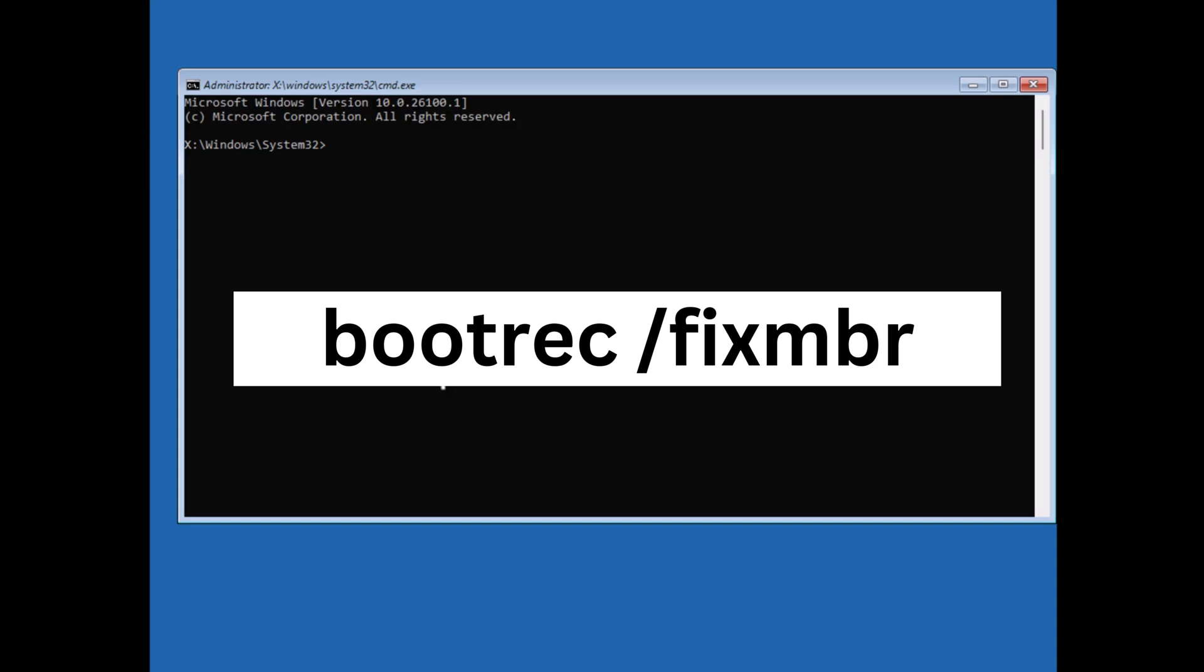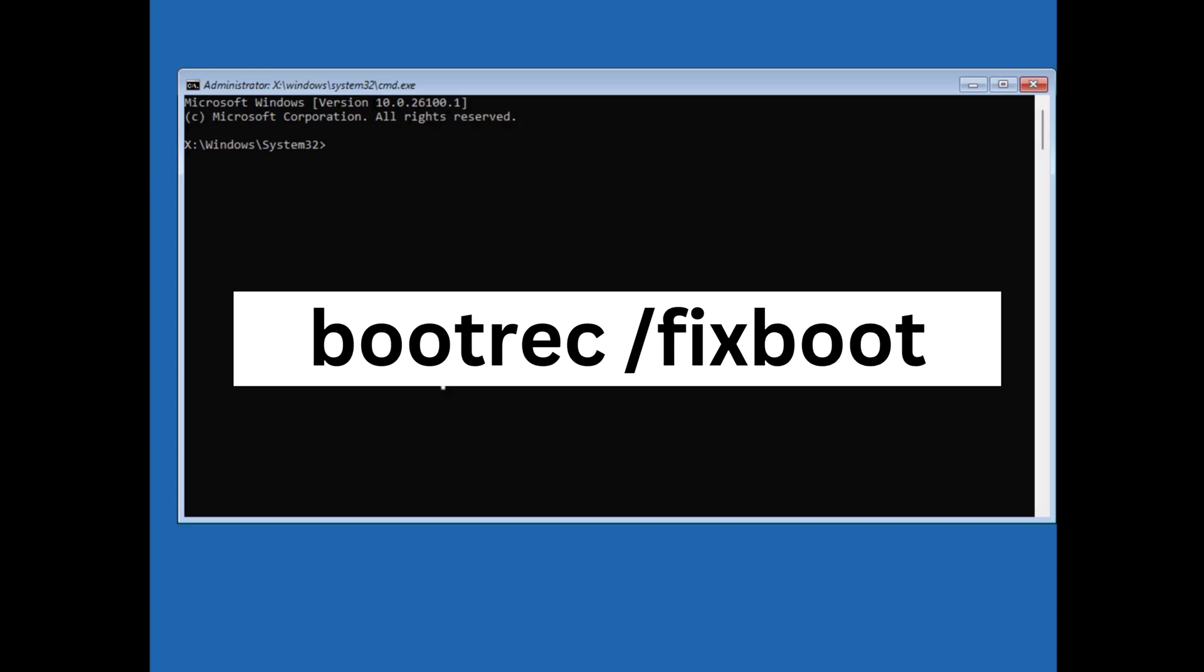The first command is bootrec /fixmbr and hit enter. Next bootrec /fixboot and hit enter.